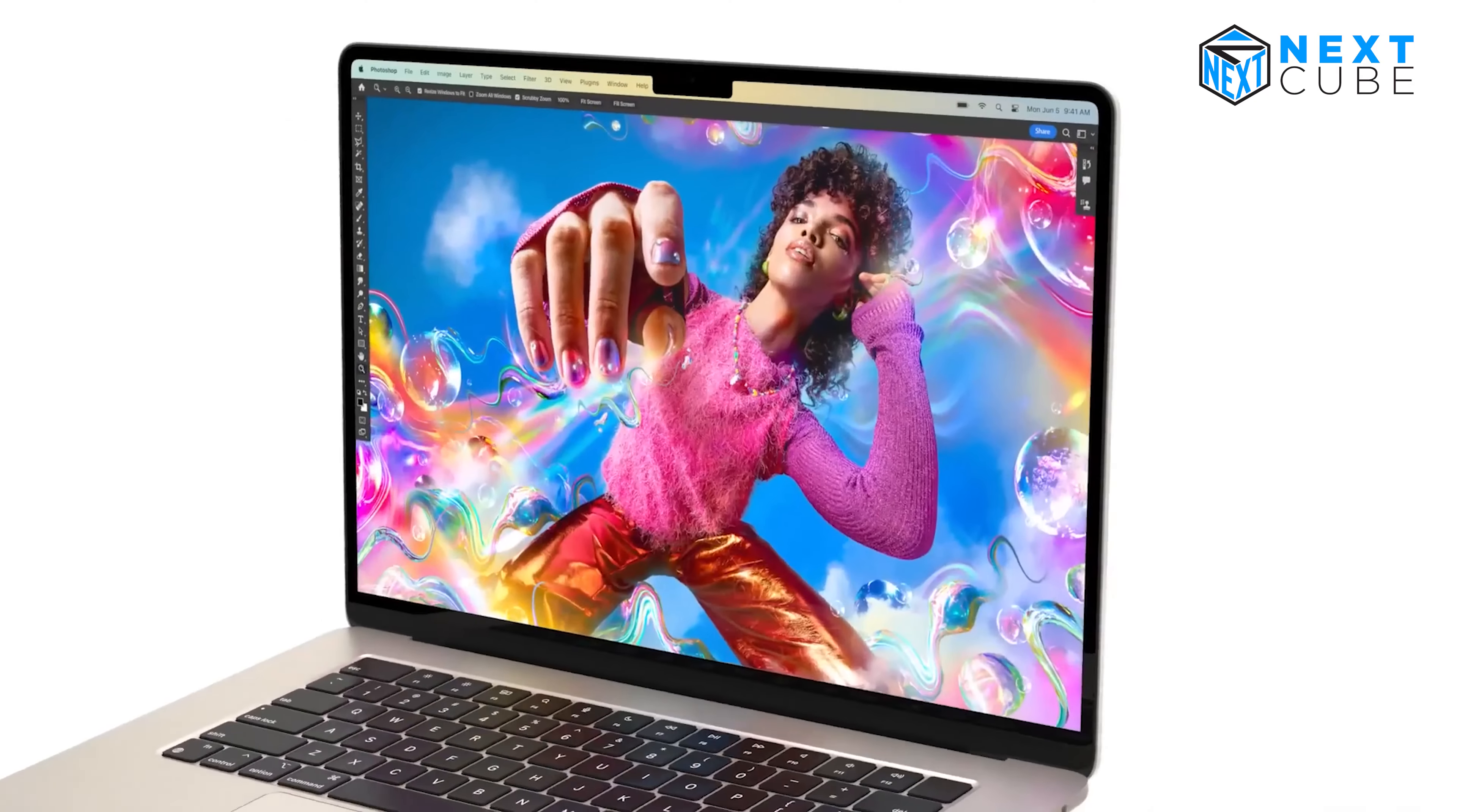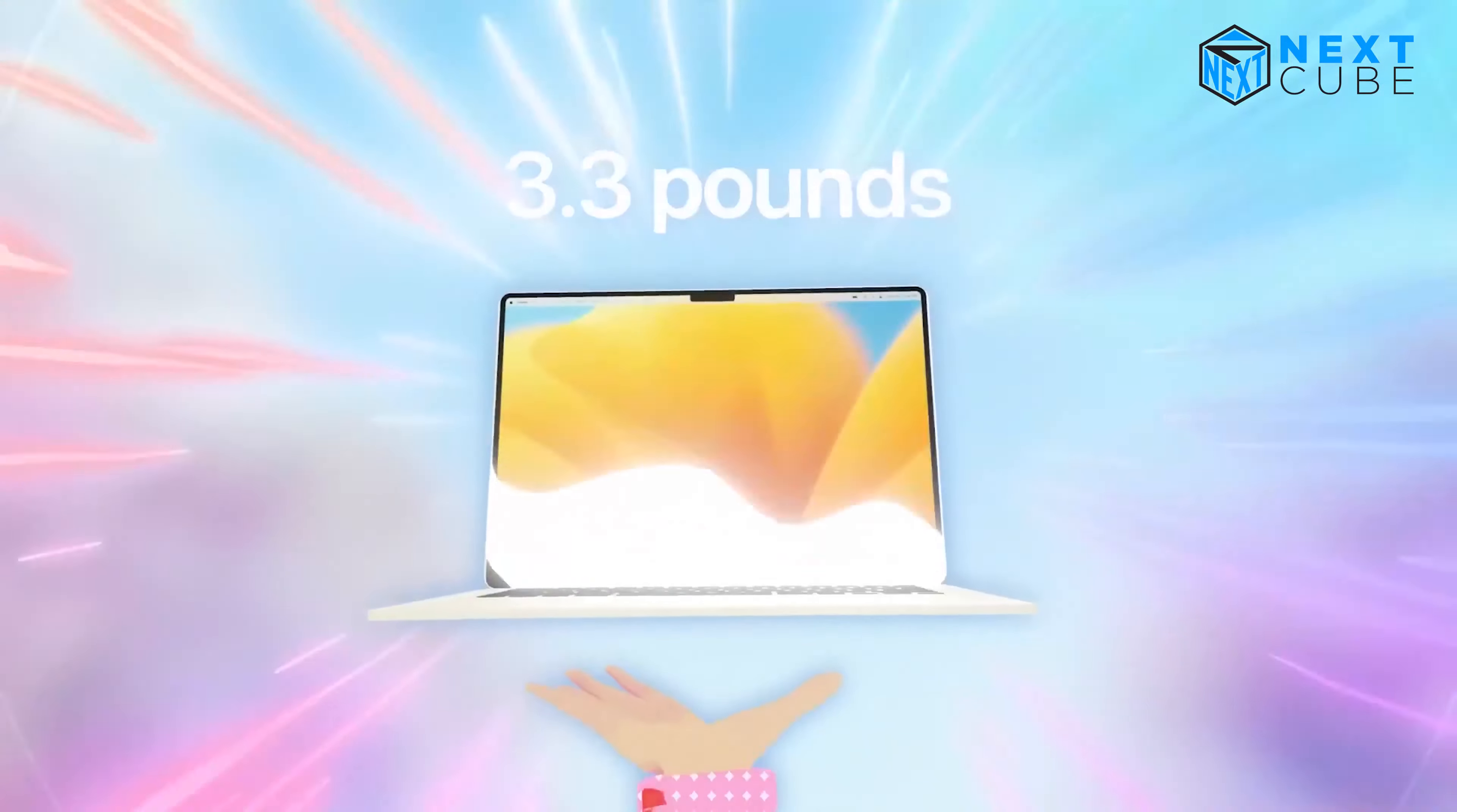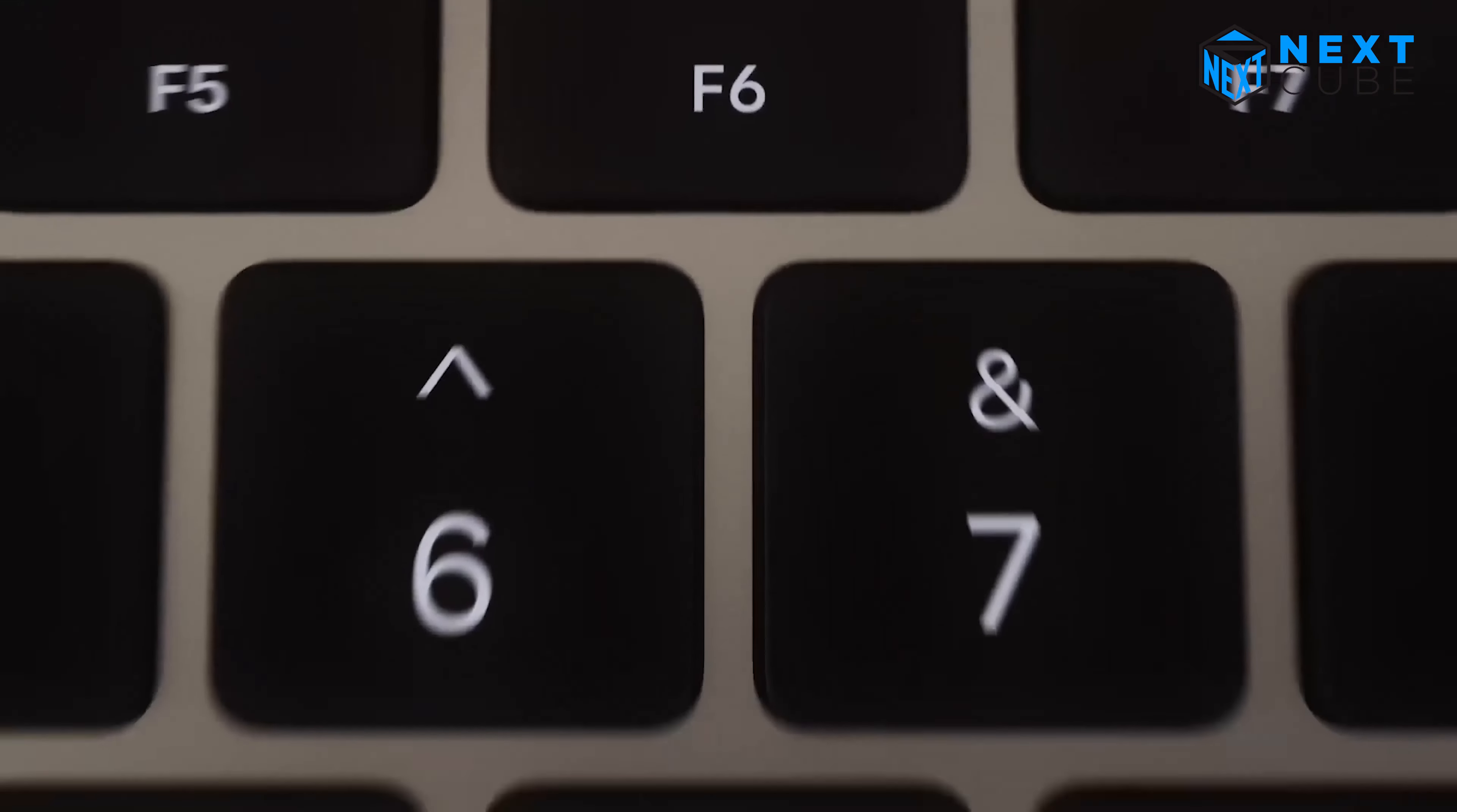If you frequently work with multimedia content, such as editing videos or designing graphics, the larger screen size can be a game-changer, allowing for better precision and improved productivity.